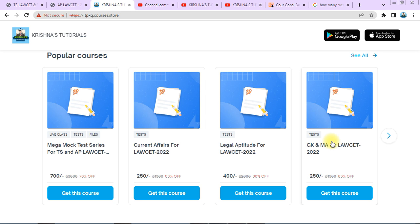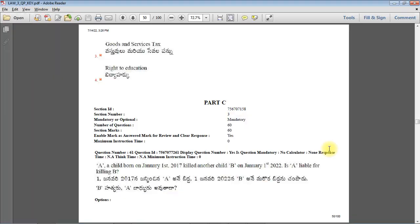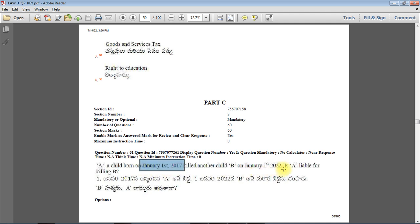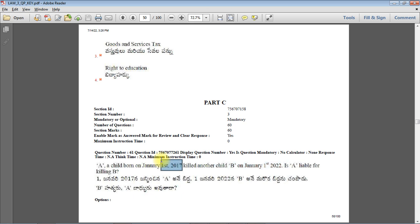Let's get started with question number 61. A child born on January 1st 2017 killed another child B on January 1st 2022. Is A liable for killing B? So if we calculate, the child is 5 years old - 2017, 18, 19, 20, 21, 22, that's 5 years.